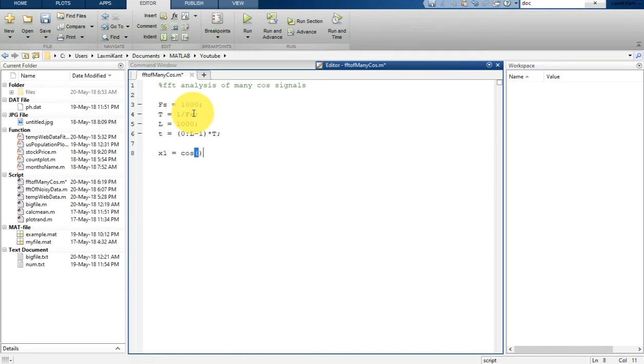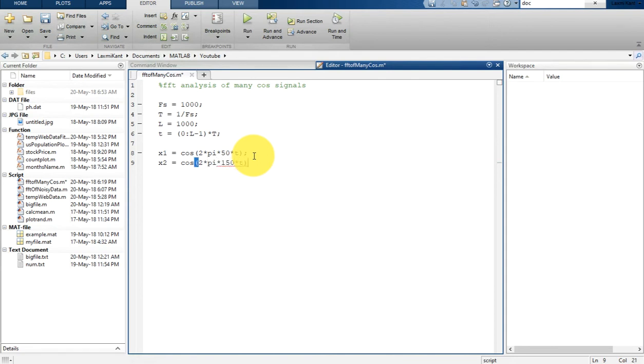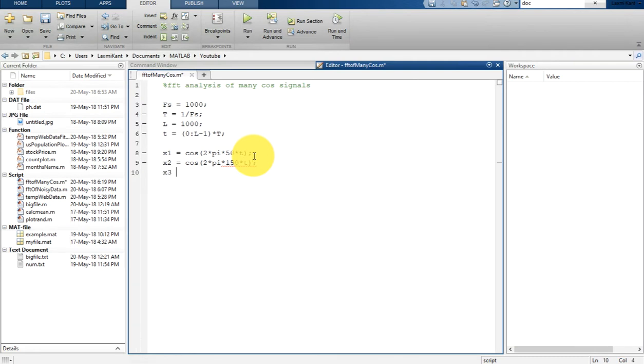X1 is equal to cos 2 pi F T. The first F will be 50 Hertz, then multiplied by T, that is a time vector. Now let's get X2. The X2 is a second signal, it is cos 2 into pi into 150 and then multiplied by T. In the same way we are going to get our third signal, X3, which is equal to cos 2 pi into 400 dot T.